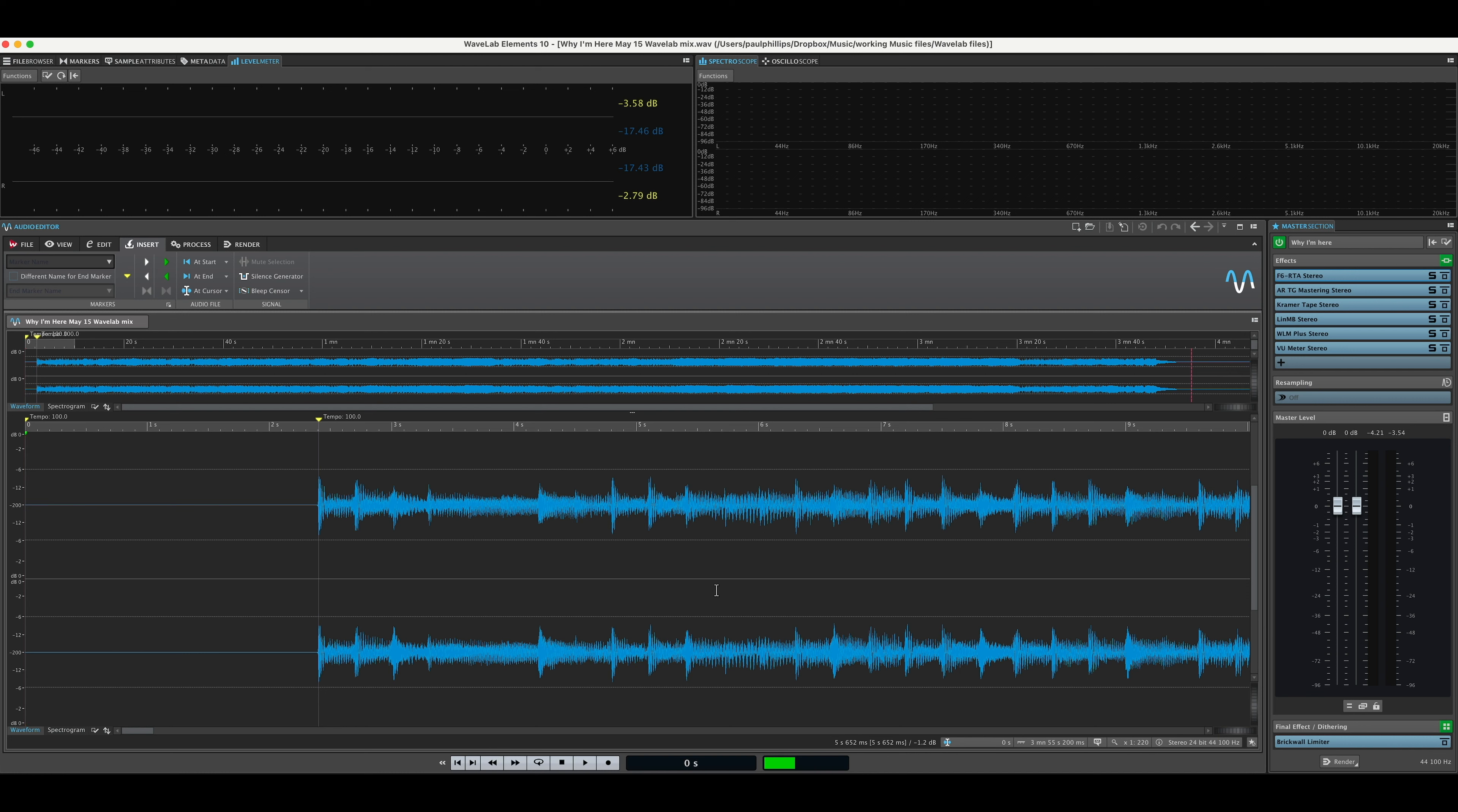So I went back into WaveLab here, so we're gonna take a look and I'll show you what we ended up doing. I'm just gonna play a little bit of the song here.